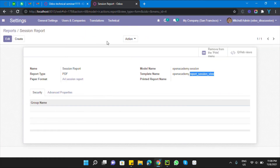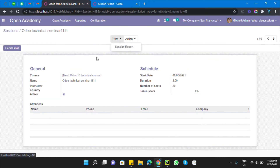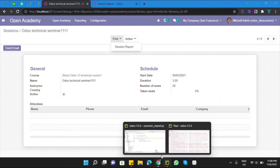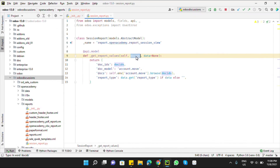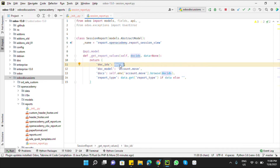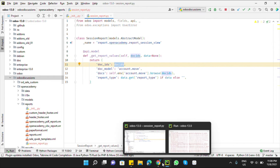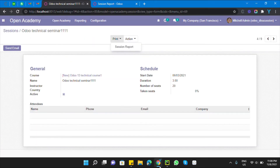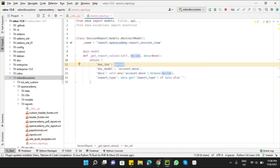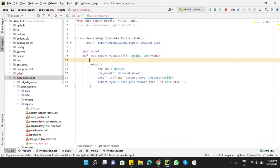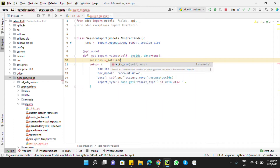The doc_ids parameter — for example, if I click on this record to print it, the record ID is passed as doc_ids. The data parameter carries some context and form values. In this case, doc_ids will be the session IDs. To find the records of all sessions: sessions = self.env[model_name].browse(doc_ids).